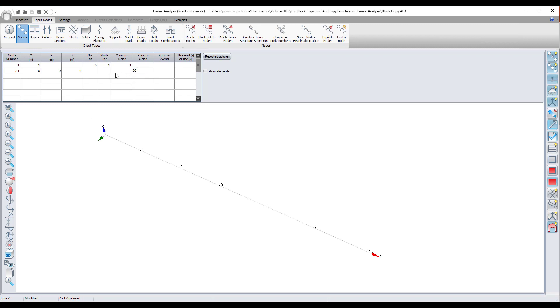And then, once again, the number of extras is the number that I want to create. Let's say I type in seven. And then my node increment is, let's say that was six. Then I press enter.